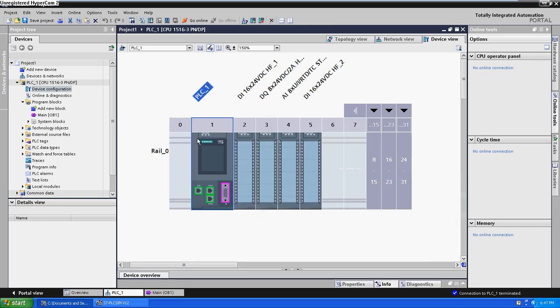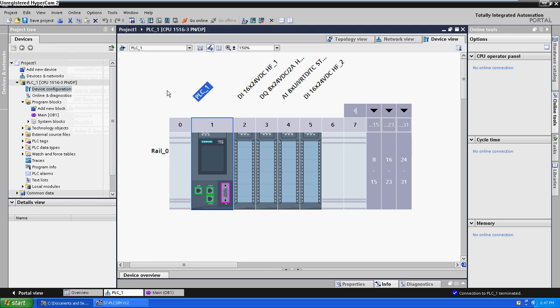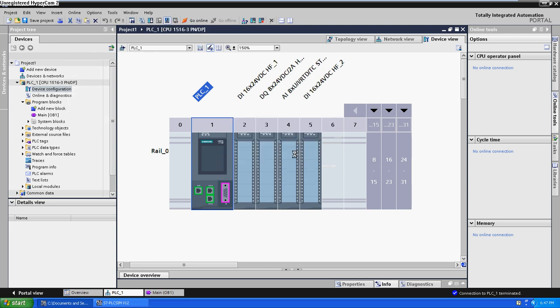Now we are going to start the simulation. Click online, go to simulation, start. Or you can click on this icon, start simulation. Click on it.